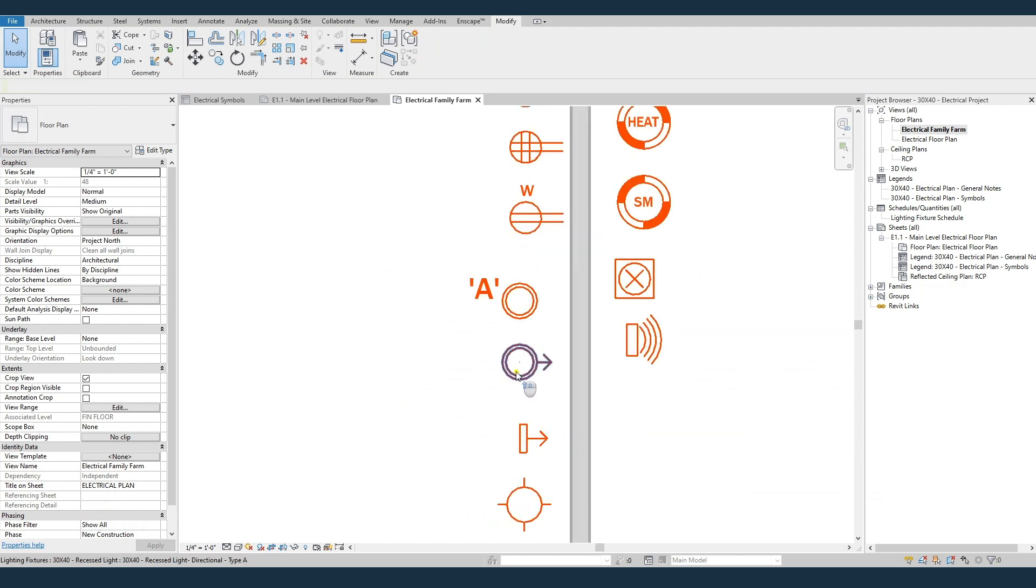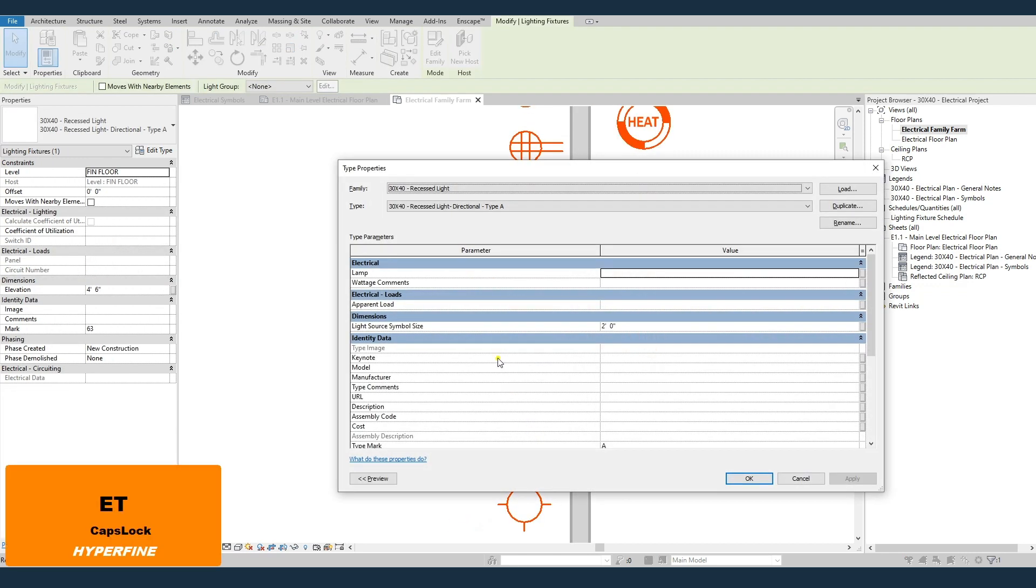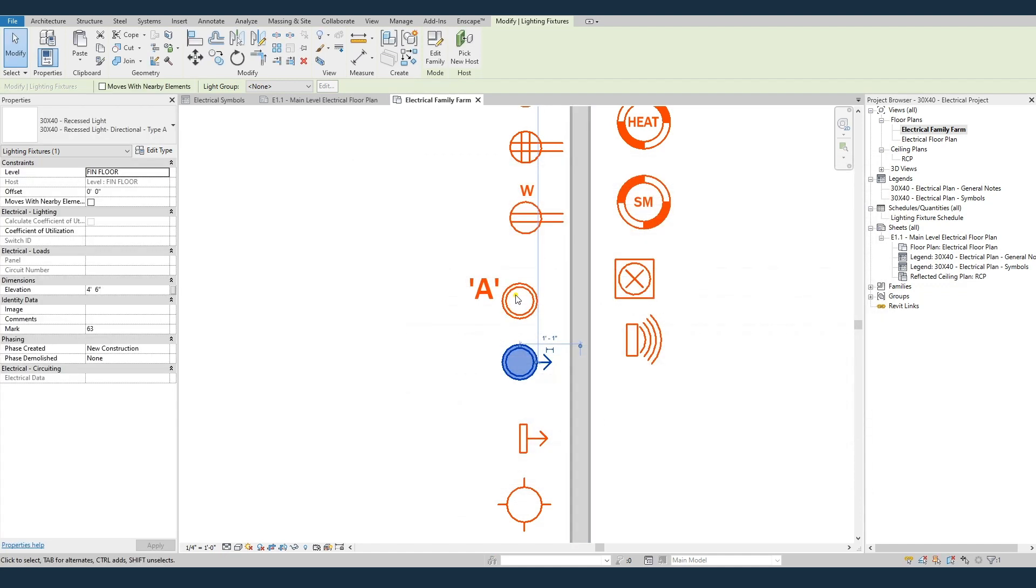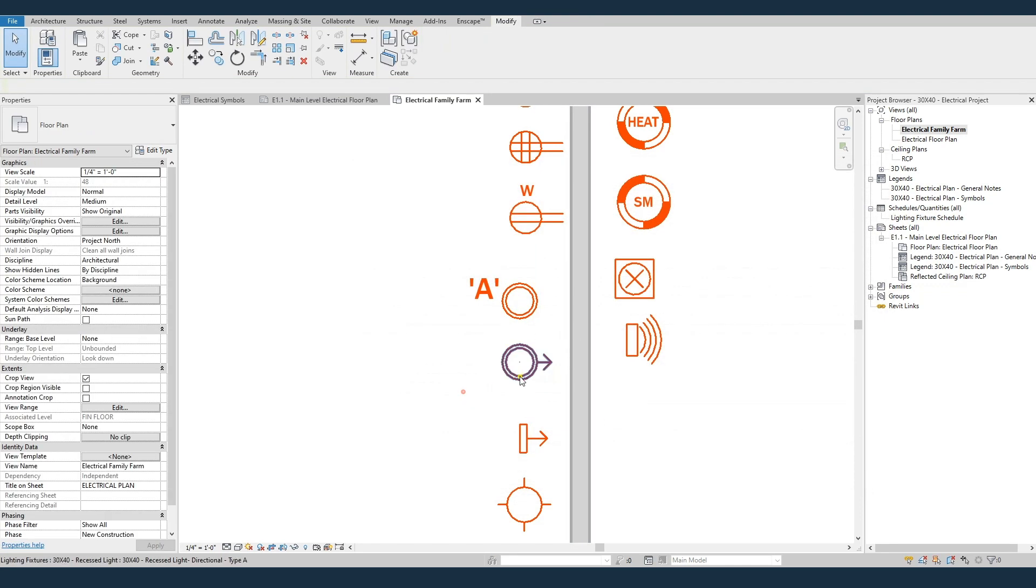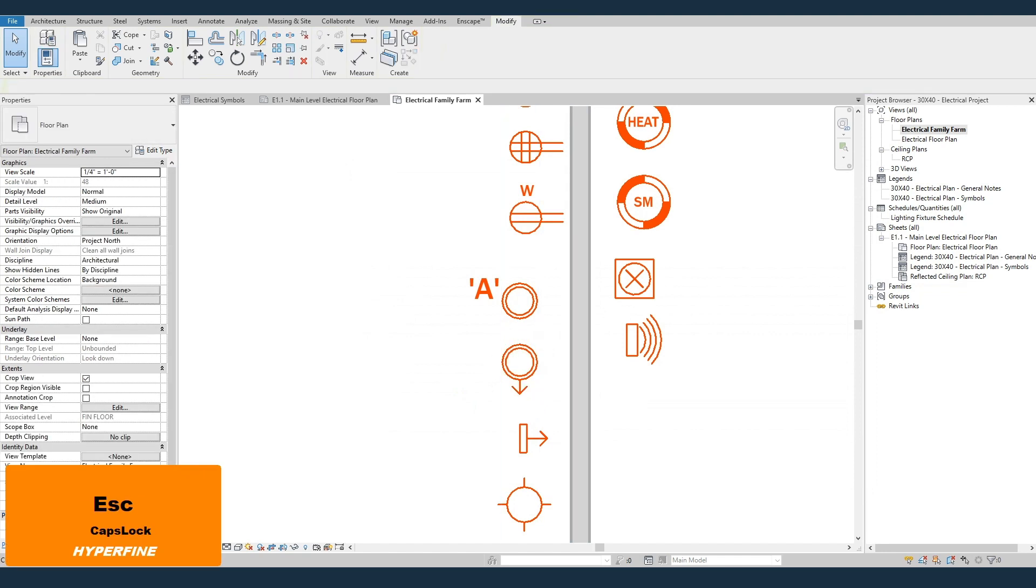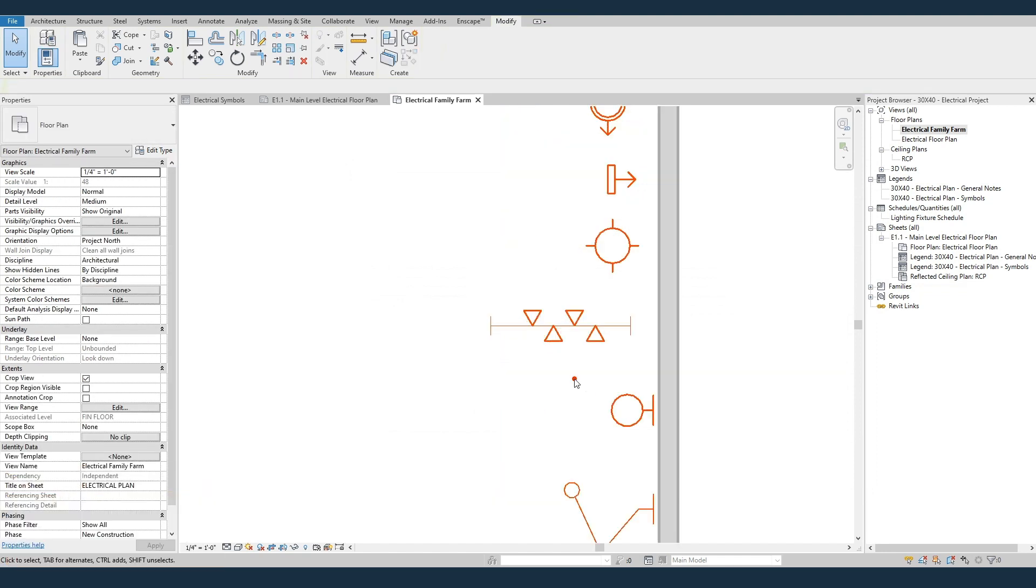The directional lights. If you edit the type, you can see it's just got a check mark for directional on or off. So they're the same family. This one just has the direction on. And if you want to change the direction it's pointing, just spacebar around.